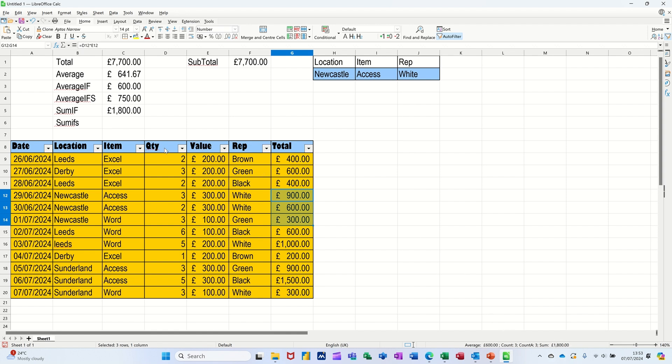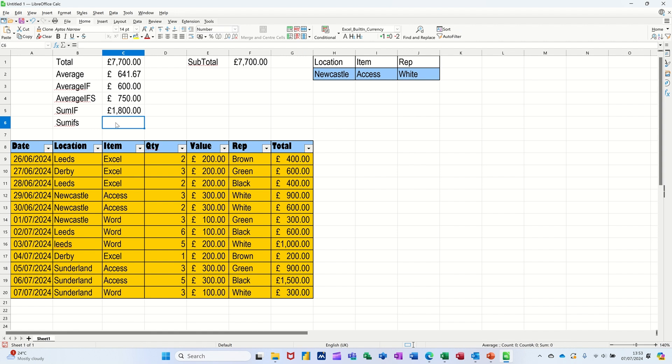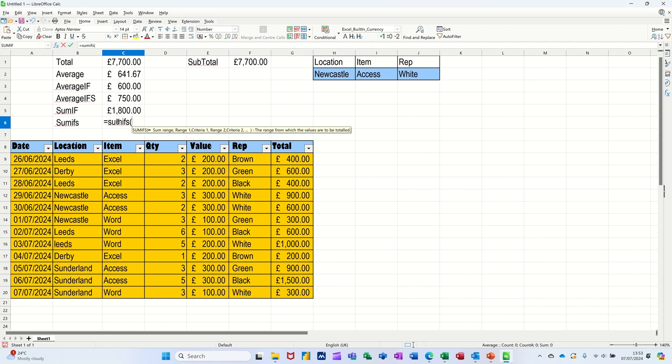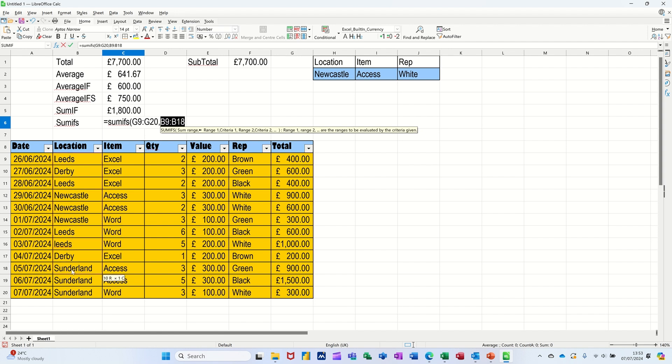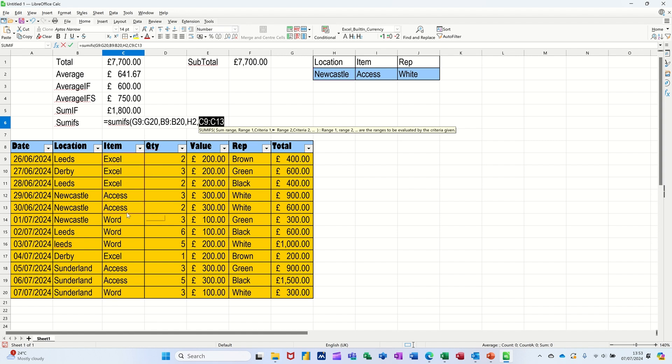So that one is SUMIF. Now the last one in this little session is SUMIFS, which allows you to have multiple criteria as opposed to just one criteria there. So I'm going equals SUMIFS with an S. Sum range first, so I'm highlighting this range, comma. So now you've got range one and then criteria one. So range one is going to be location, this range one is going to be location, comma, is equal to what I've got in H2, which is Newcastle, comma. And Item, Item is equal, comma, to Access which I've got in I2, comma. Last one, and the Rep is, comma, equal to what I've got in J2.